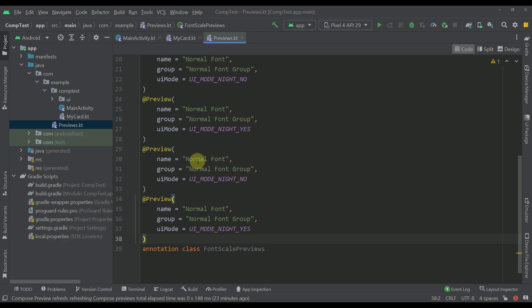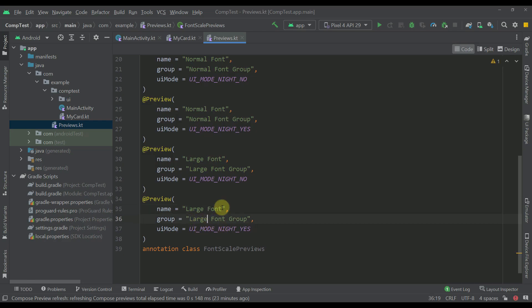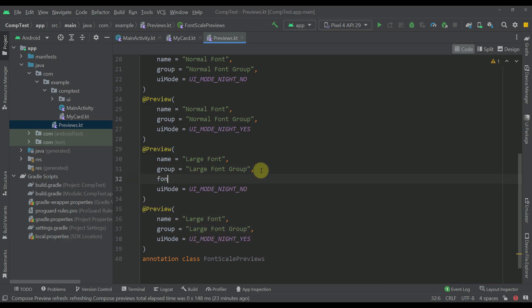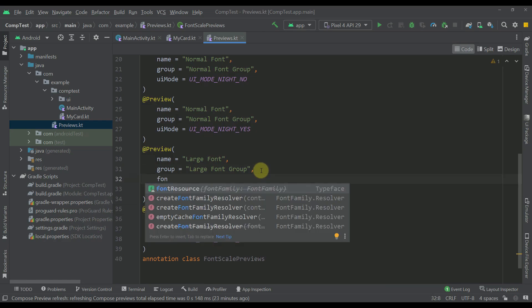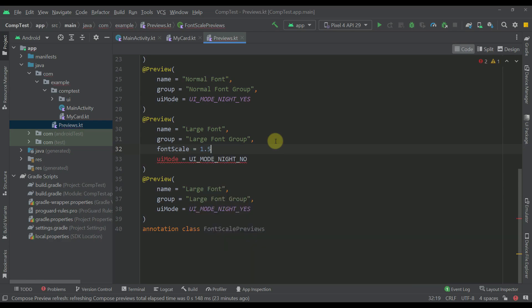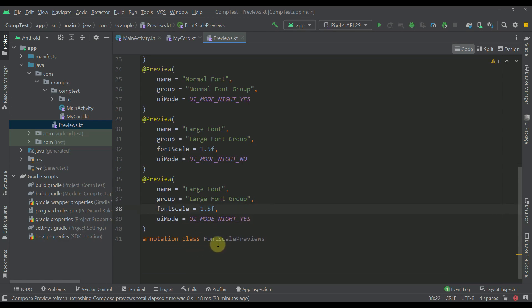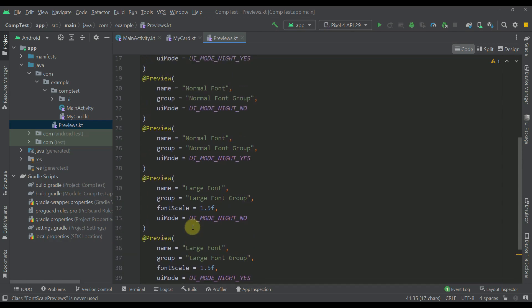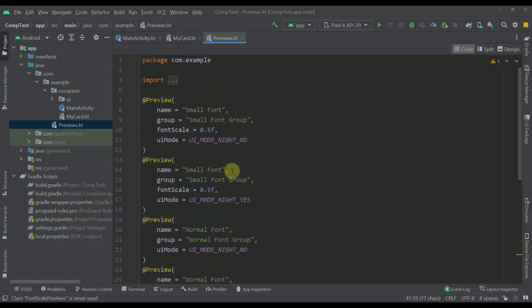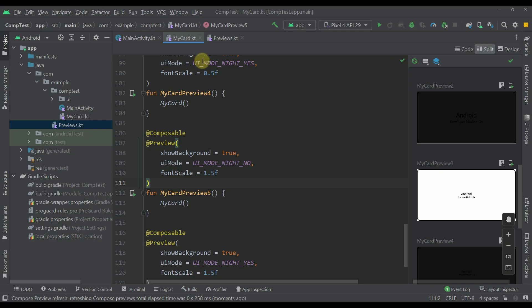Now let's add one more group — in this case 'Large Font', 'Large Font Group'. We can also specify font scale to be, for example, 1.5F. So now our custom FontScalePreviews annotation class will contain all those previews which we already have within our MyCard Kotlin file.